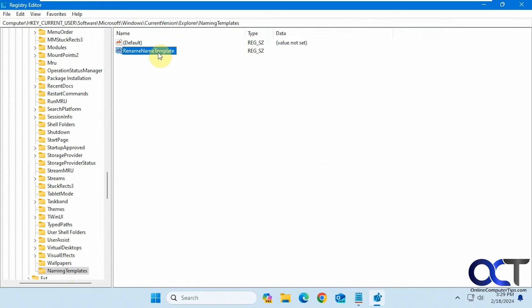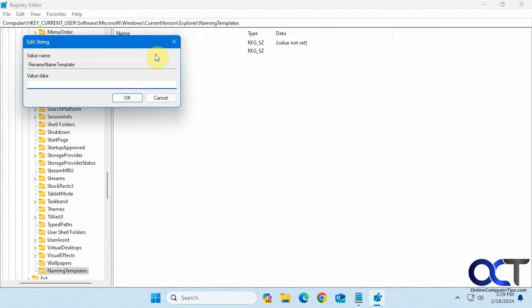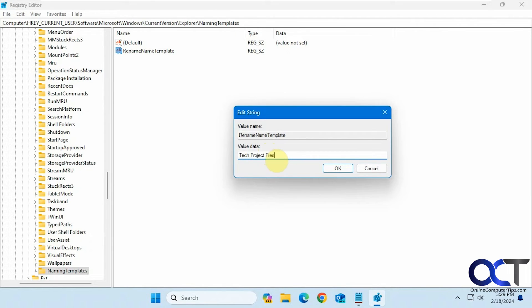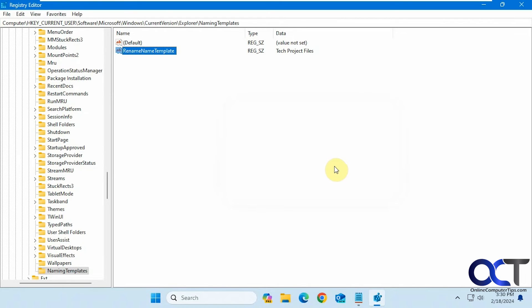Now we want to double-click this, and for the value, we want to type in the name of the folder we want to use. So let's say we're doing a project here. We'll call this tech project files. We want to use this over and over again. Click on OK. So now we have our value there.